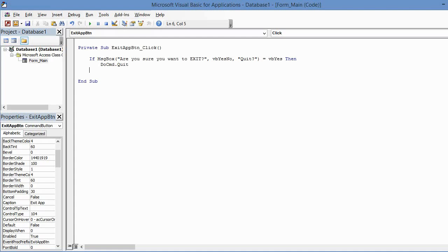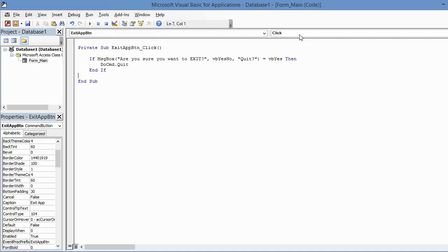If they click on No, we just want them to ignore it and close the message box. So we're just going to end the If statement here and just type End If. And then I'm going to arrow down and then it capitalizes that I for me too. So we're good to go here. We're going to save this. Now I'm going to close that module sheet.